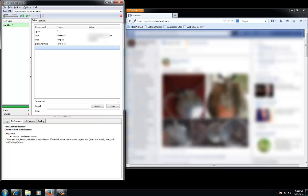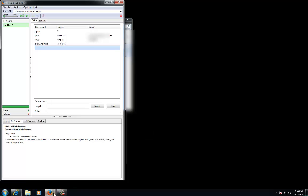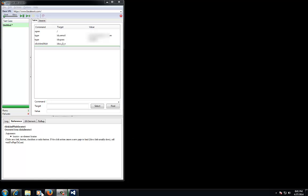Next, we will click the play button in Selenium and be automatically taken to Facebook and automatically logged in.